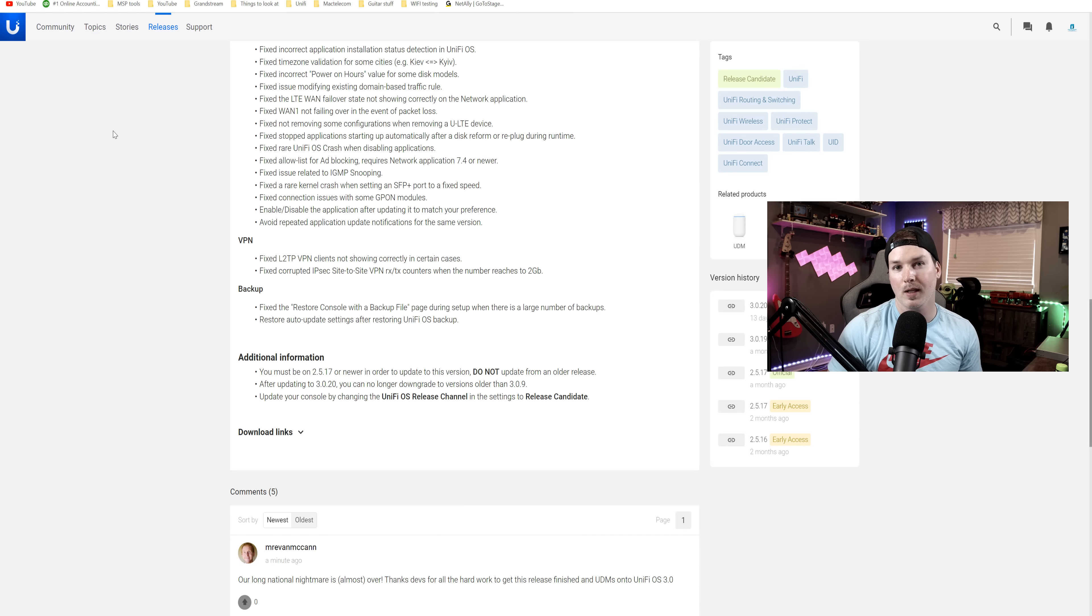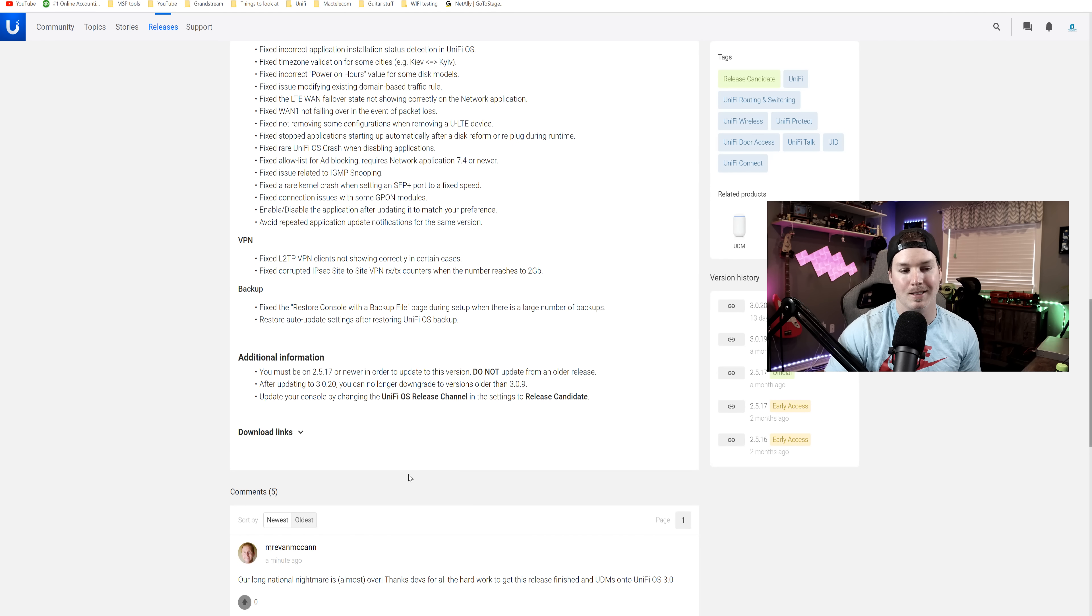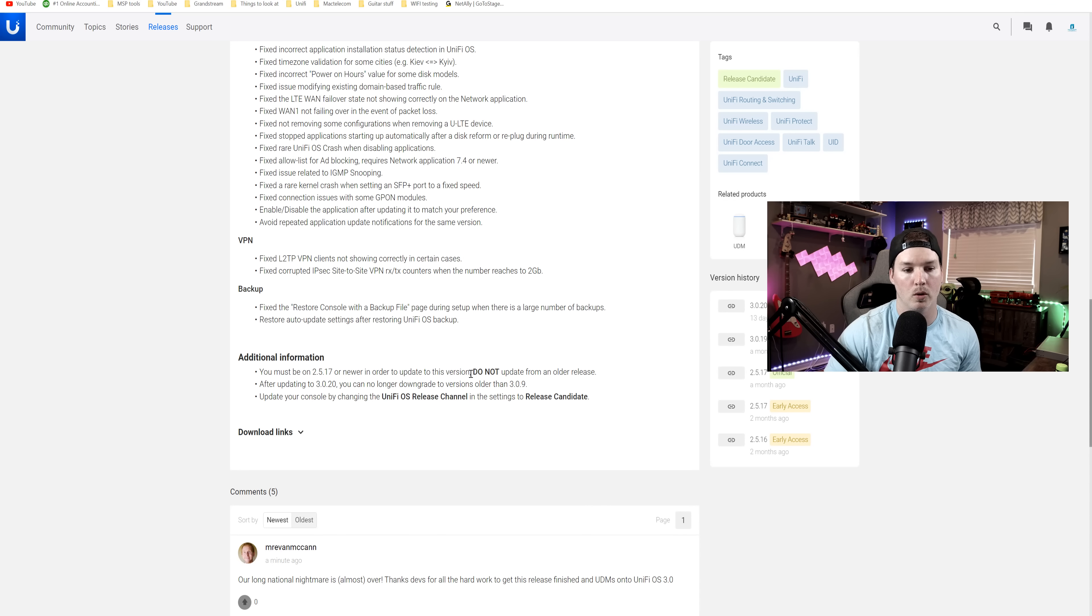Before we do the upgrade, you need to read the additional information. It says you must be on 2.5.17 or newer in order to update to this version. Do not update from older releases.